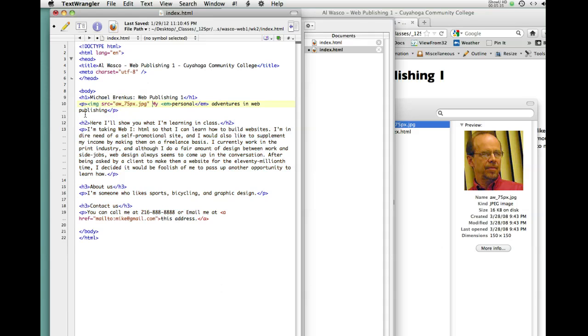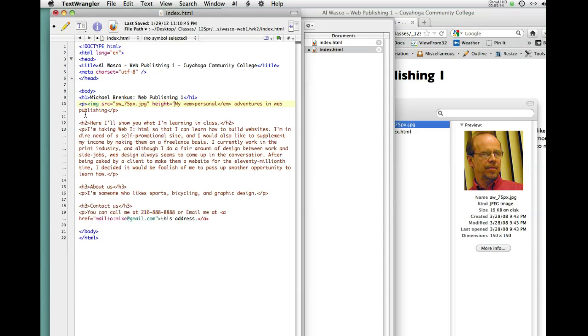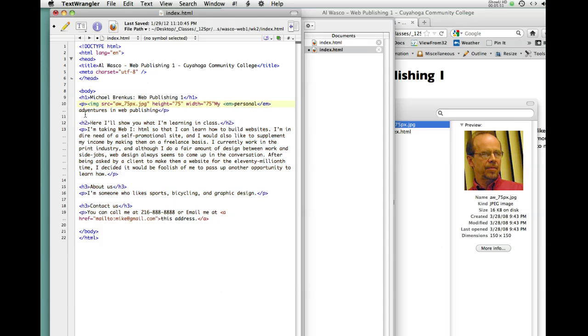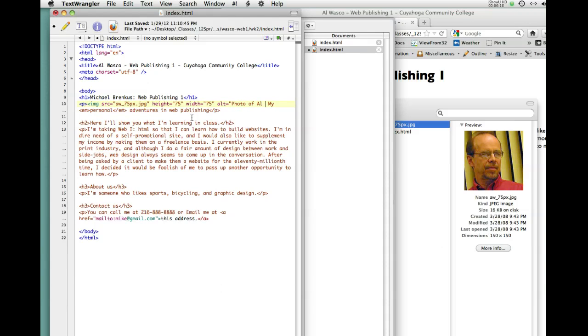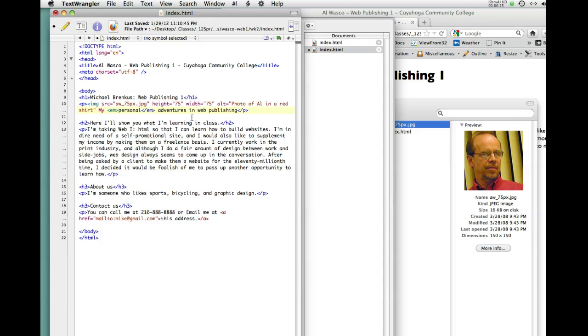And images also have a height and width. In this case, I know my height equals 75. Oops, I need the quote marks there. 75. And the width equals, quote, 75. And 75 automatically means 75 pixels. So, we have a source, a height, a width, and the last thing we're going to put in here is what's called ALT, which stands for ALT text, alternative text. And this should actually describe what the photo is. So, it's going to be a photo of ALT in a red shirt. So, we'll talk in class more about why this is important. But for now, just take my word for it.